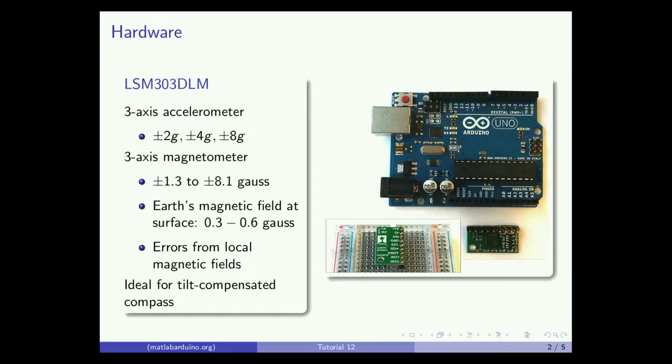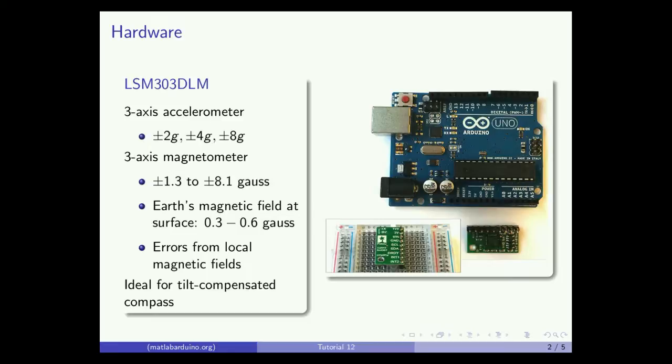We will be using the LSM303DLM sensor module, which is a digital 3-axis accelerometer and a 3-axis magnetometer. The accelerometer has three selectable ranges. Though this tutorial will only cover how to read from the magnetometer values, accelerometer functionality can be added in a similar fashion, and calibration can be seen in tutorial 2.